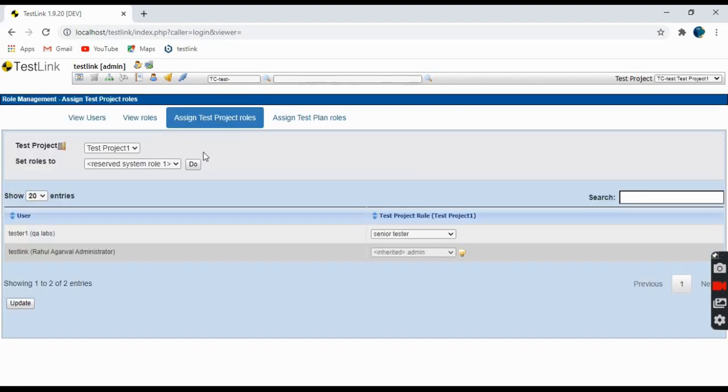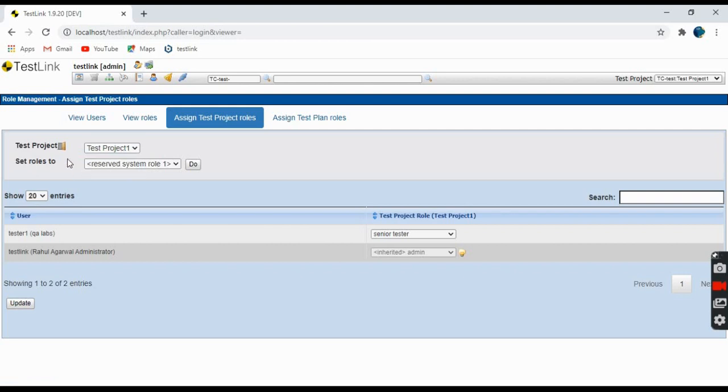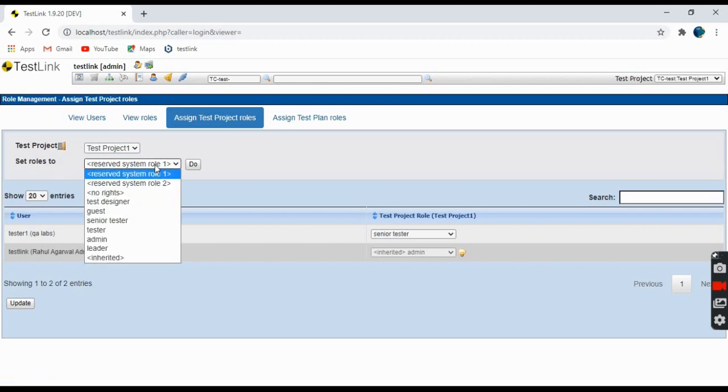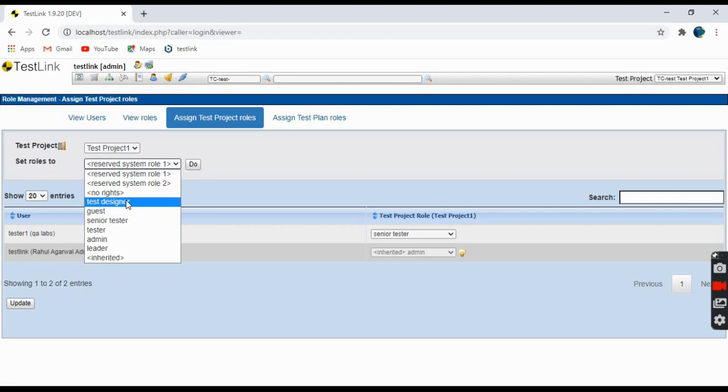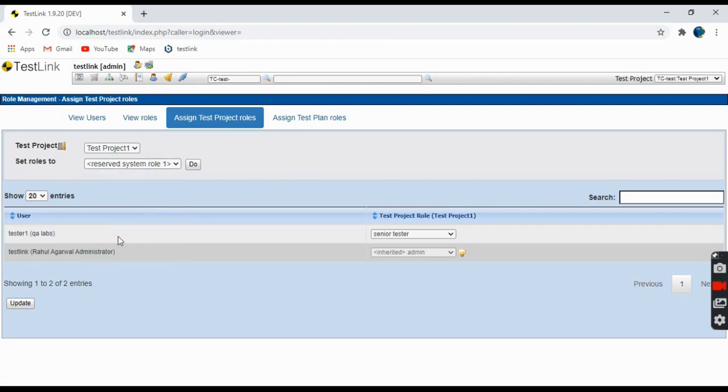The third tab involves assigning test project roles. The first tab shows which project you want to assign a person to and set roles, like which person you want to assign to that particular project - either test designer, senior tester, tester admin, etc. You can see here there's one senior tester testing. I am the administrator.